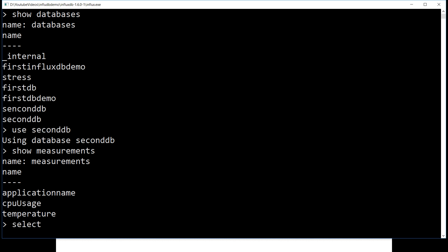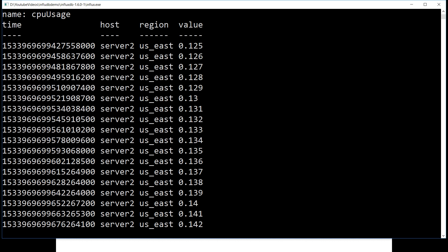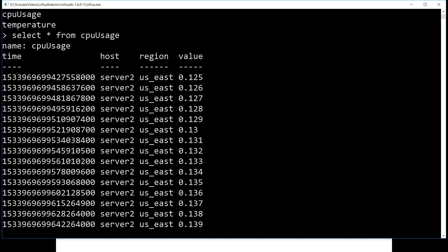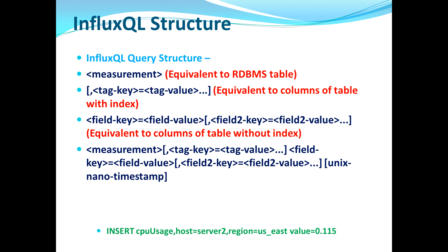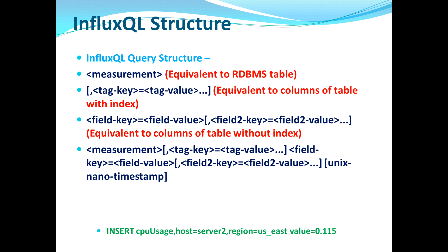Here, cpus is a measurement which is the same as a table. We have host, region, and value. Looking at the insert command: INSERT cpus,host=... region=... — but where is the time column coming from? As mentioned in part 1, this is the default behavior of InfluxDB: whenever you fire an insert command, InfluxDB creates the table and by default creates a time column with a primary index on it.